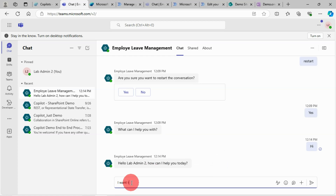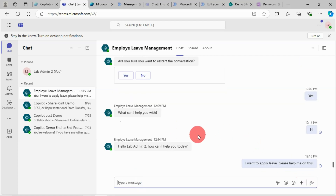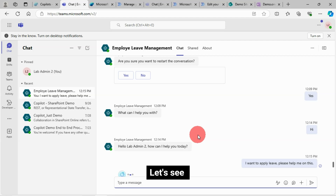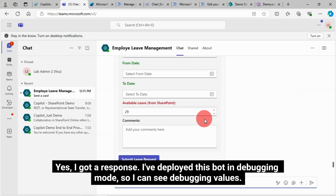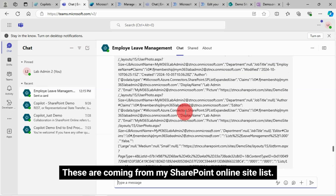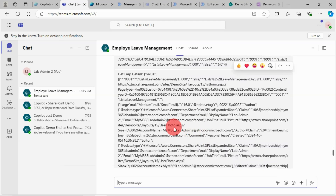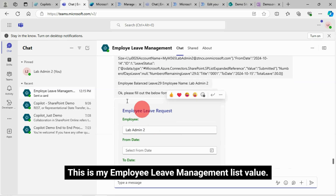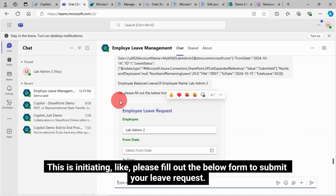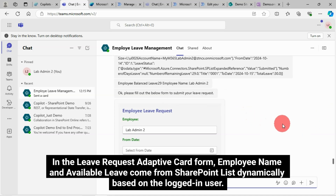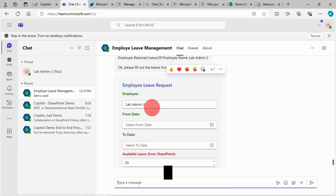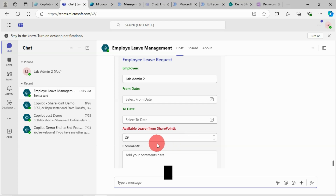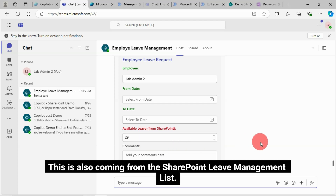I want to apply leave — please help me on this. I got a response. I've deployed this bot in debugging mode so I can see debugging values. These are coming from my SharePoint Online site list. This is the employee leave management list value, initiating with: "Please fill out the below form to submit your leave request." In the leave request adaptive card form, the employee name and available leave come from the SharePoint list dynamically based on the logged-in user. It is completely dynamic and automatic.